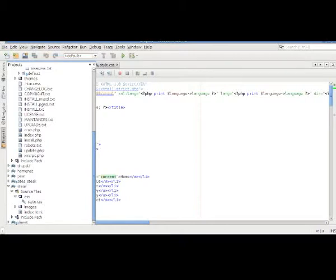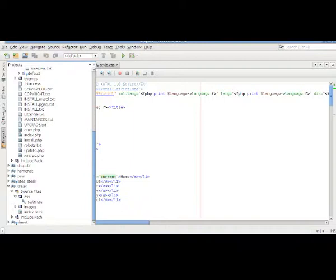Hello everyone, welcome back. In this series of videos we are converting a static HTML CSS based theme into Drupal 6 theme, and this is video number two.